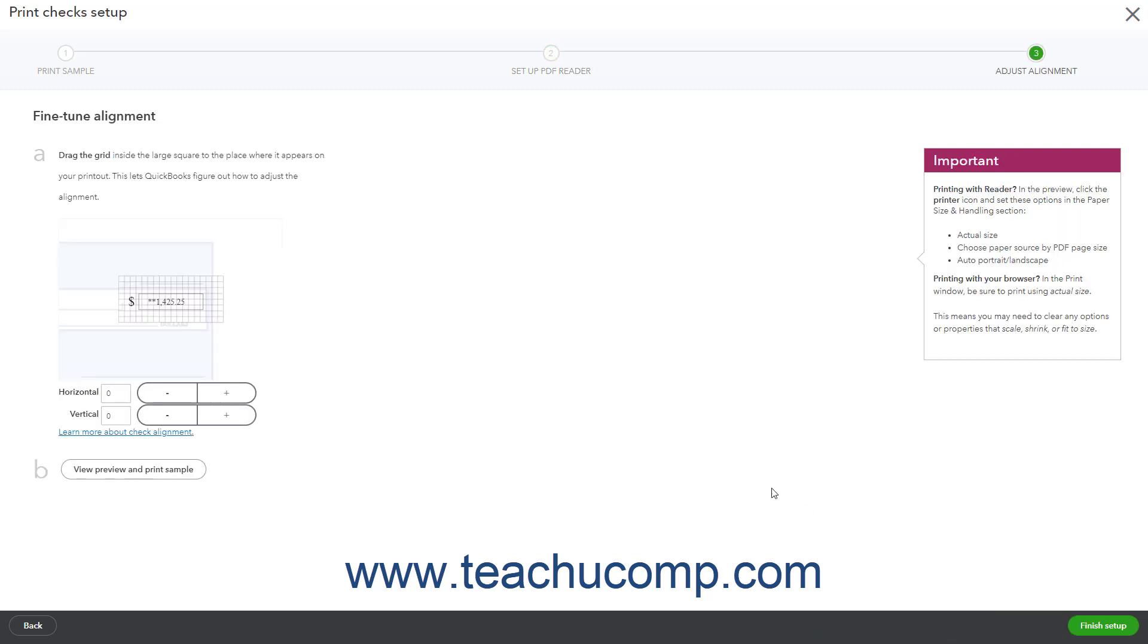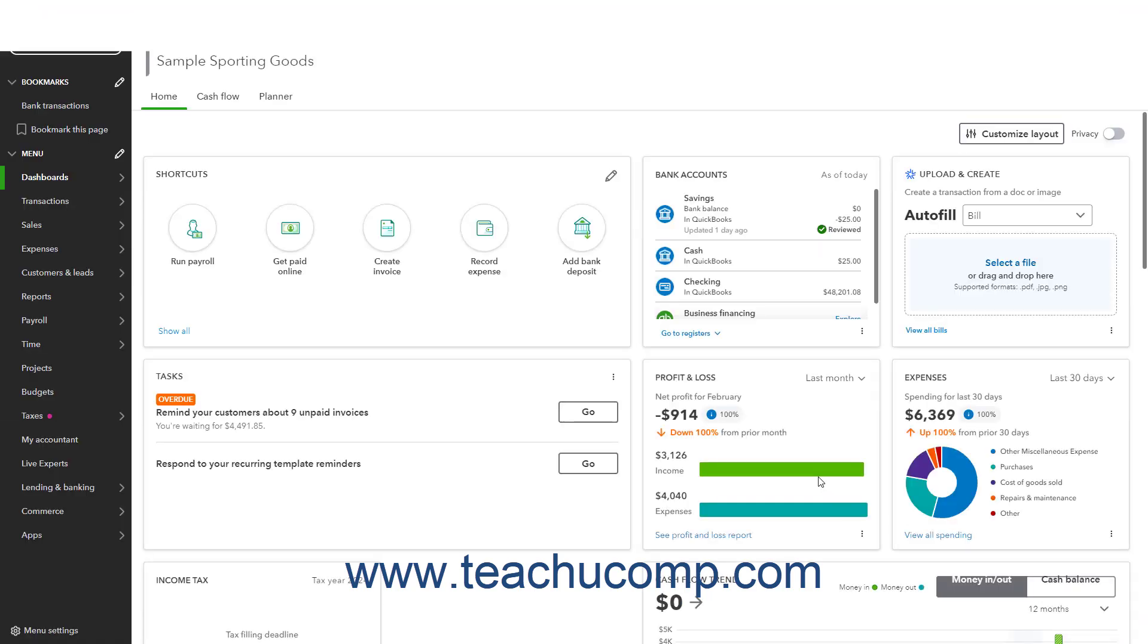The final step to ensure your checks print properly is the Adjust Alignment step. This step lets you drag a grid on screen to adjust where QuickBooks Online prints the check to ensure the proper check alignment. After making the adjustments and confirming all the fields are properly aligned, click the Finish Setup button to close the Setup window and open the Print Checks window.